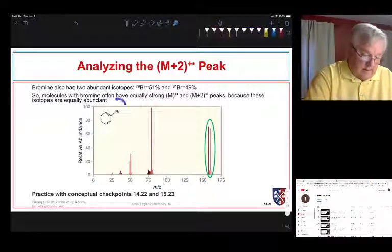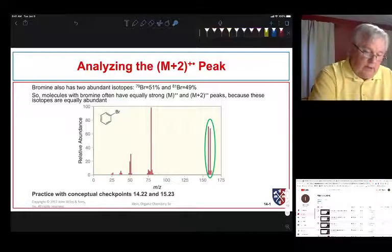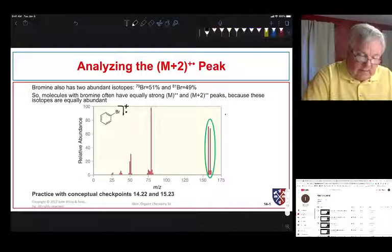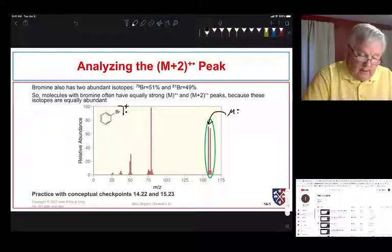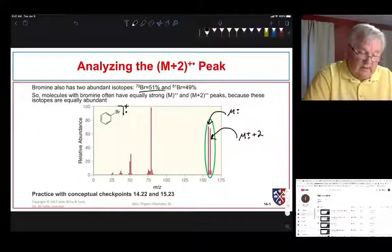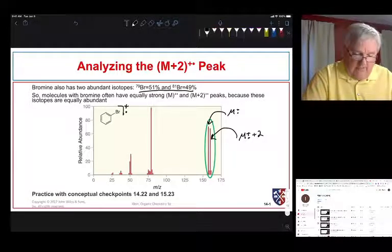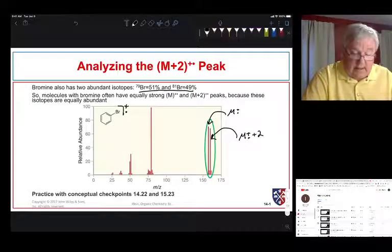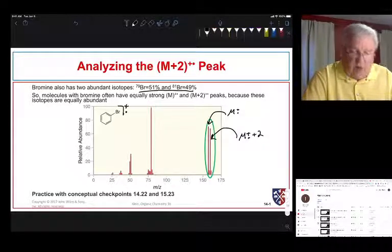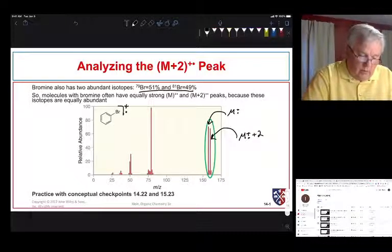We're going to start by looking at something we've already examined: bromobenzene. When we knock an electron out using a beam of electrons, we get a radical cation. We have our molecular ion and another peak — the M+2 peak — due to the two different isotopes of bromine. That pattern is diagnostic of bromine because we see two peaks just two mass units apart in almost equal amounts.